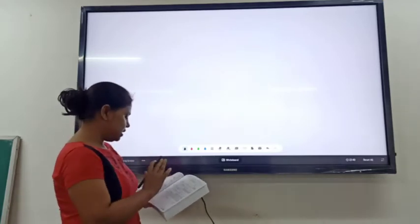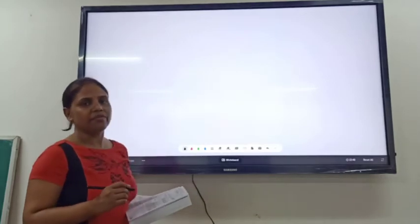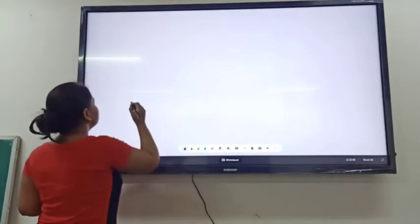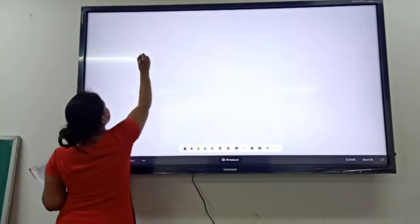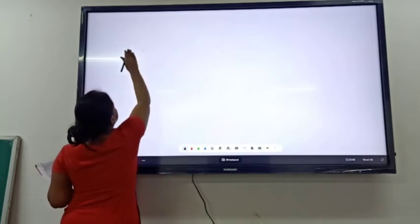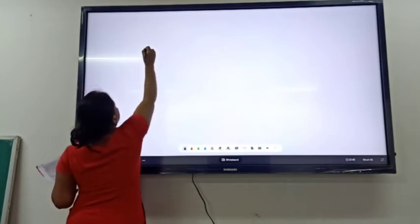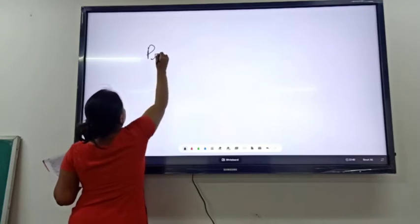For this question, first we have to prepare the profit and loss appropriation account. So let us prepare the profit and loss appropriation account.